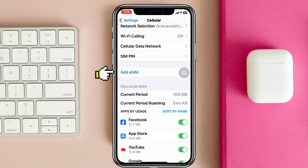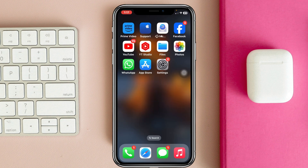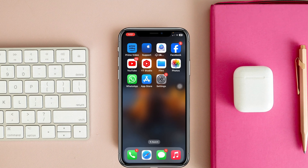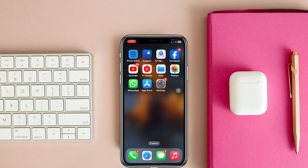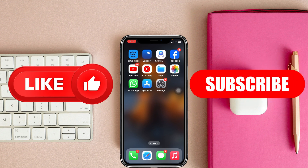Once you get back, hopefully your problem is going to be solved and the add eSIM option will start showing on your device. If you find this video helpful, drop a like and subscribe to this channel. See you guys in the next video, thank you very much for watching.